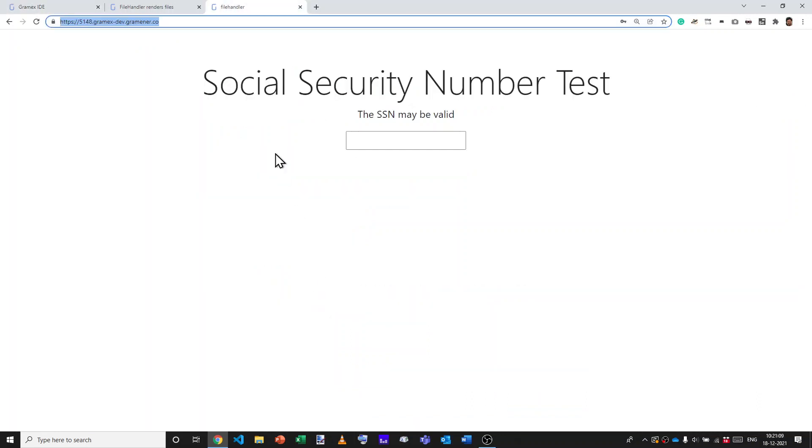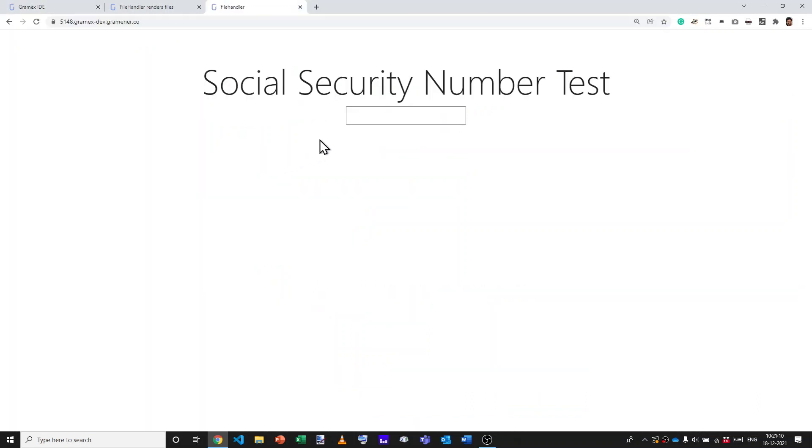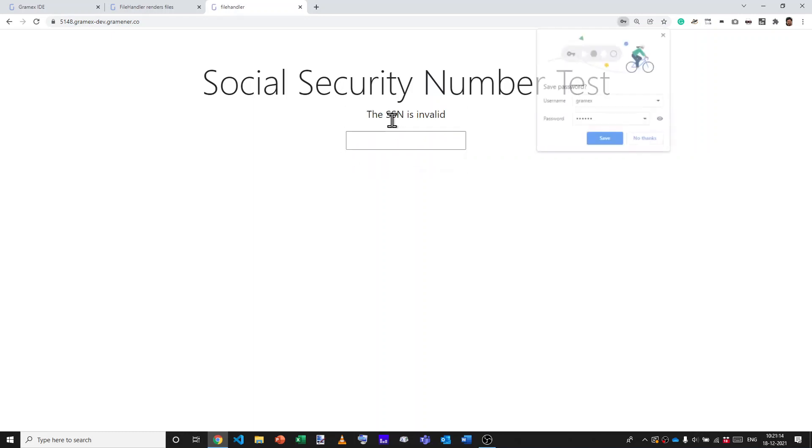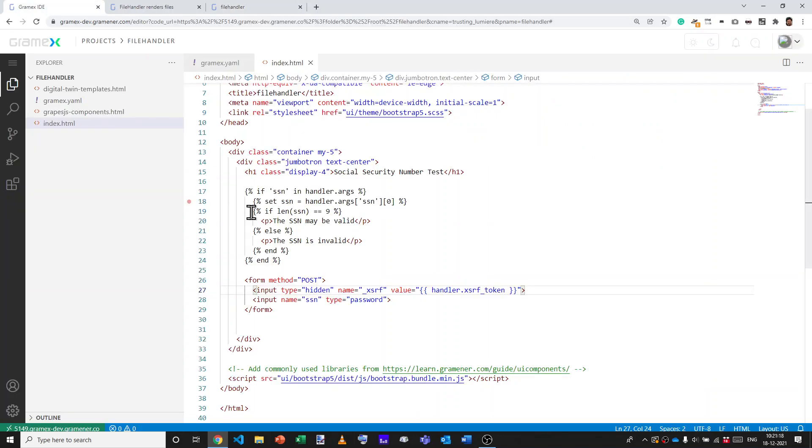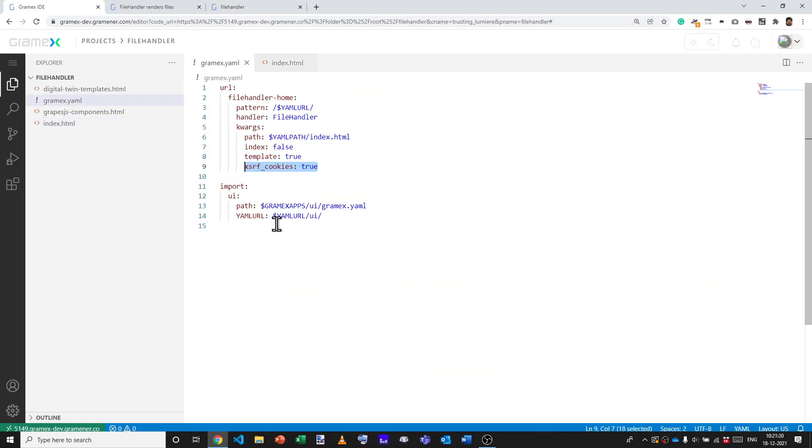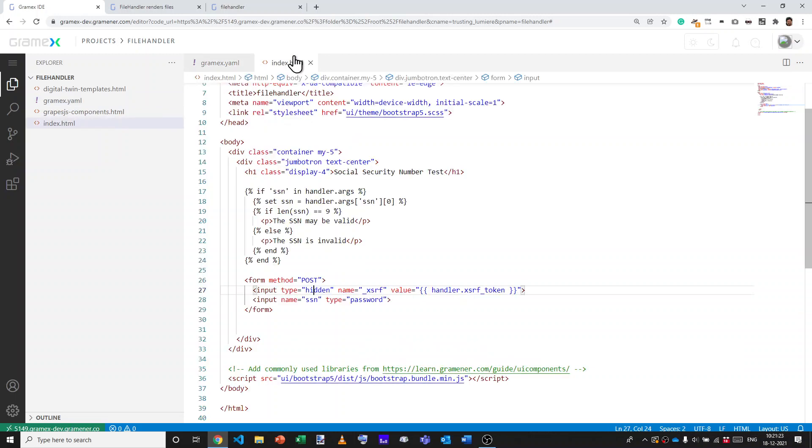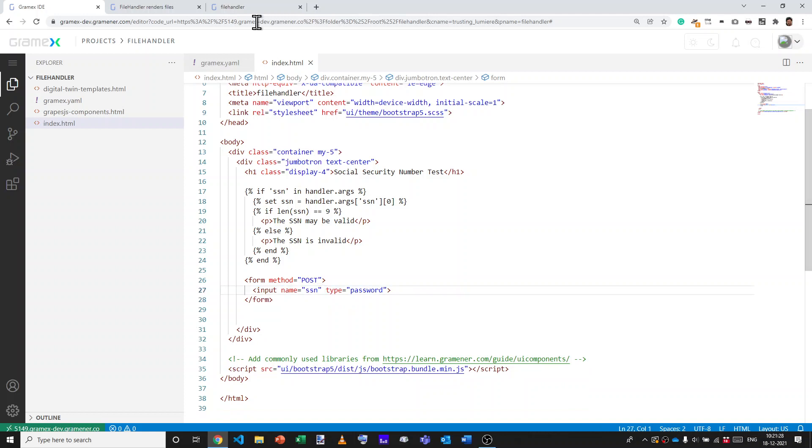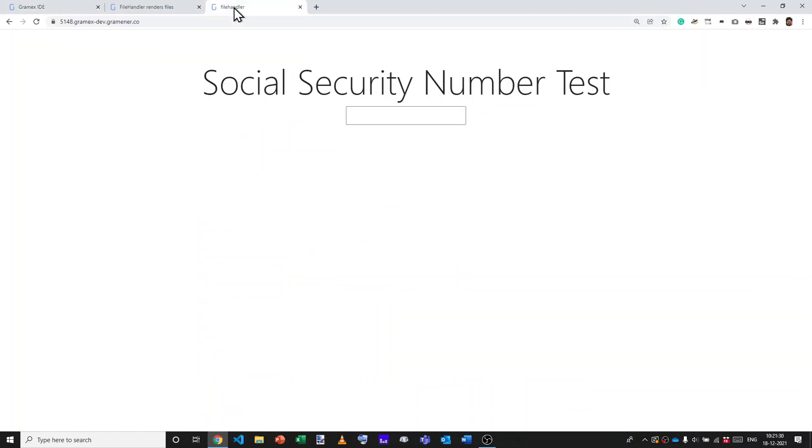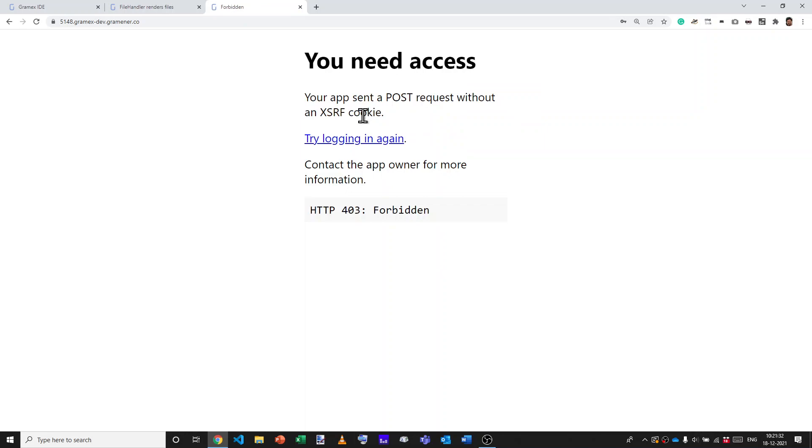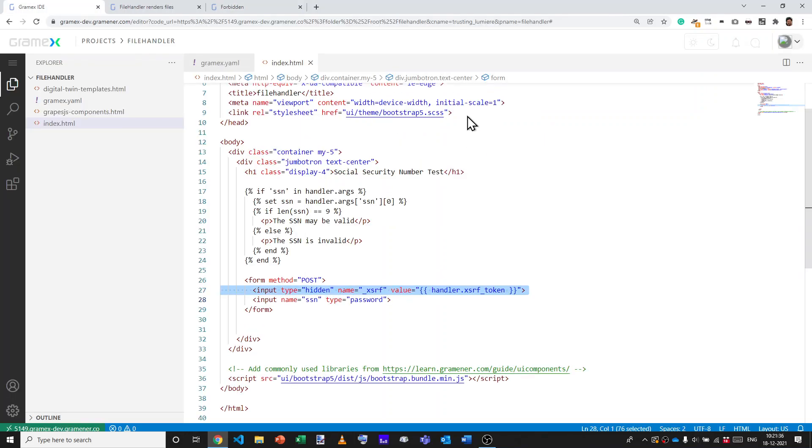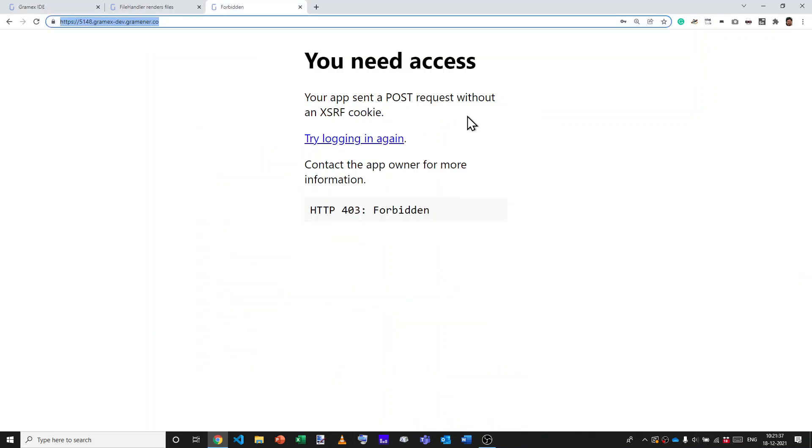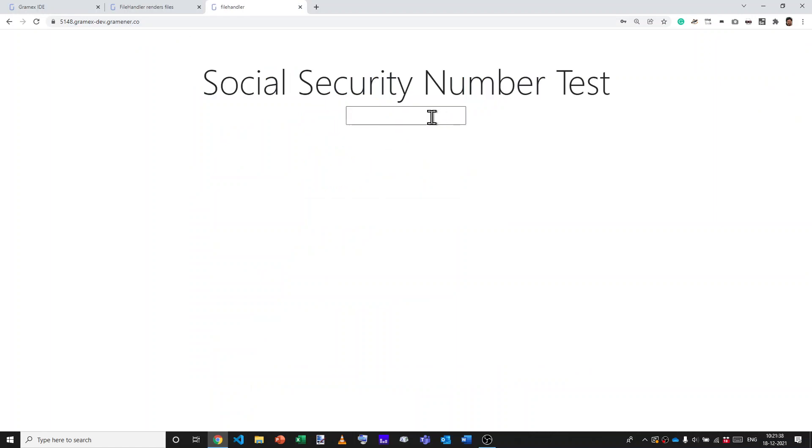And now let's reload this application. So we use something and now we no longer see this error. Despite us having XSRF cookies now enabled as true, because we have this line, it works. Let's get rid of this line and we'll start again. Reload the page, type something. It says your app sent a post request. And by adding this line back, it now works.